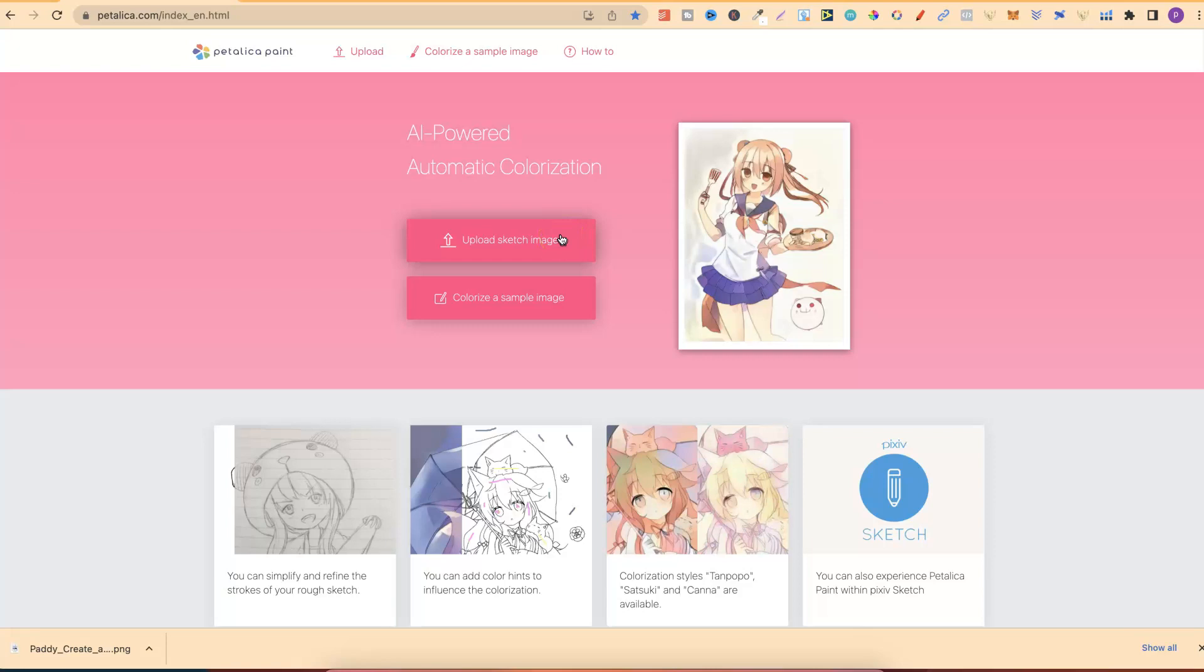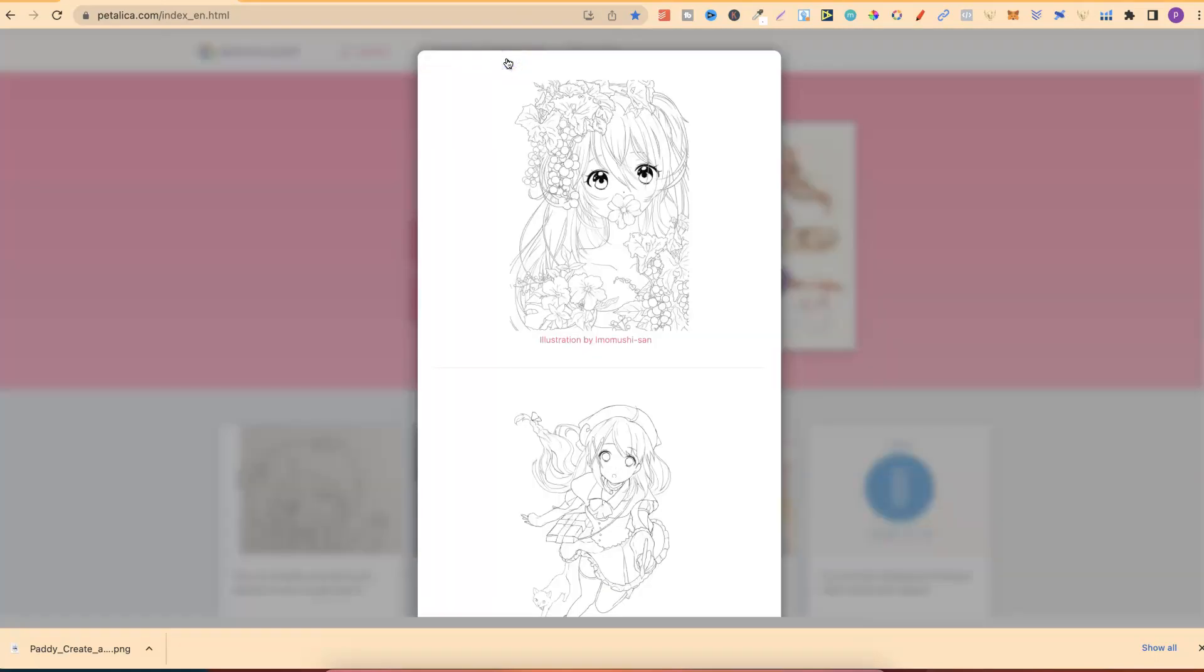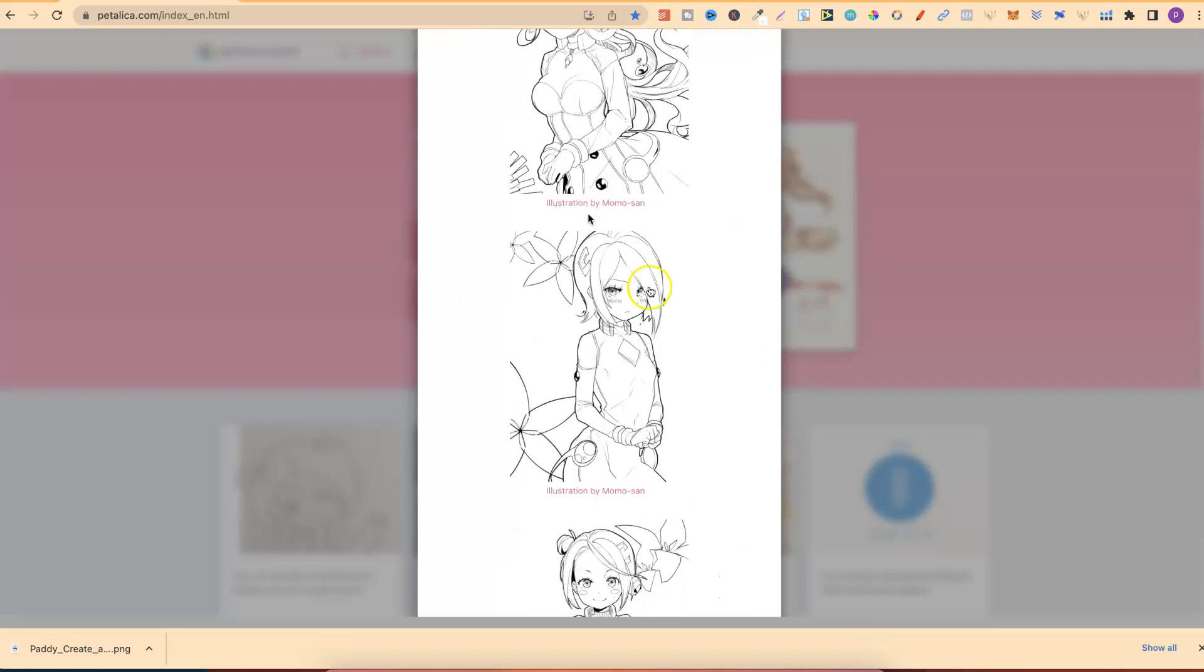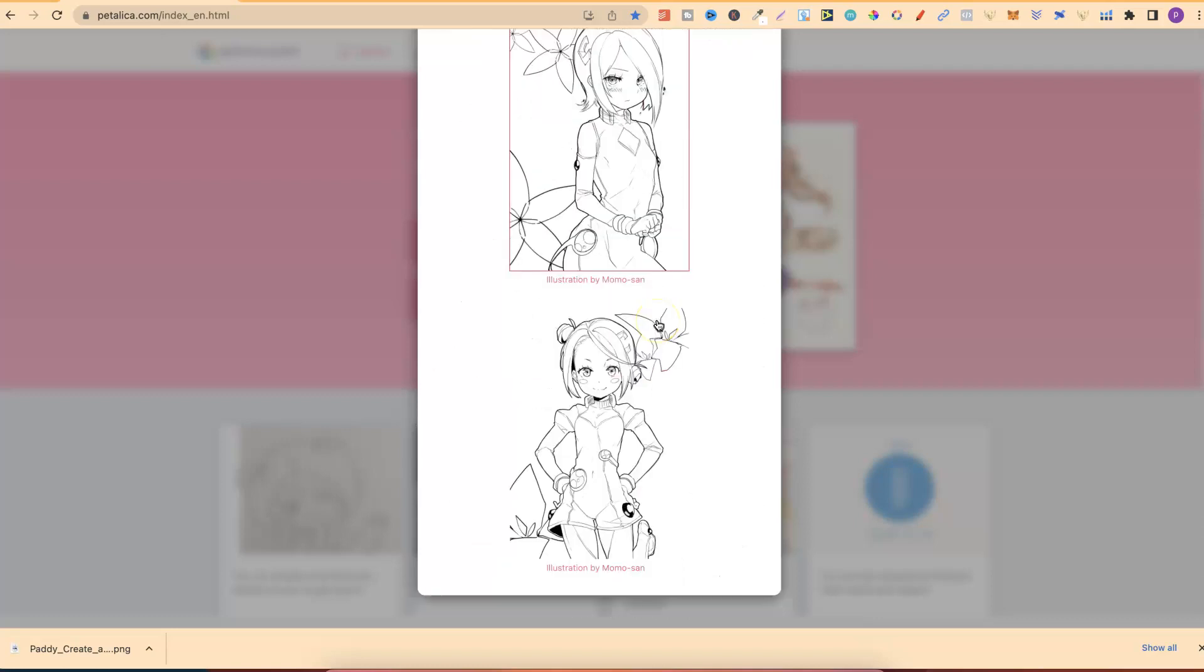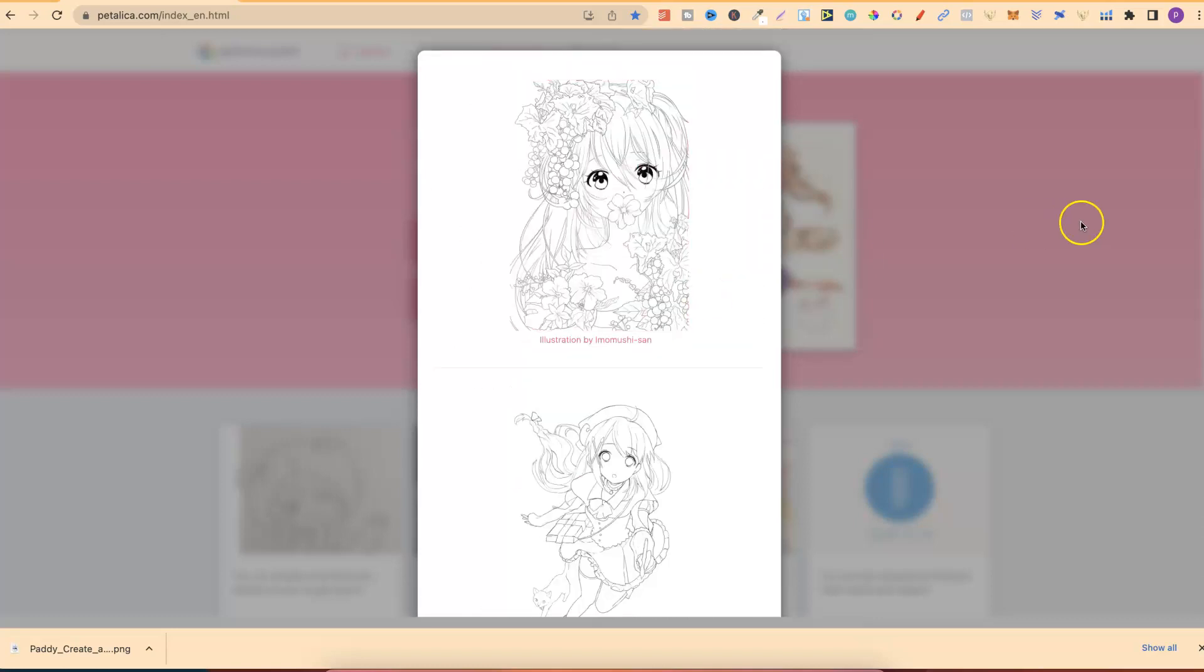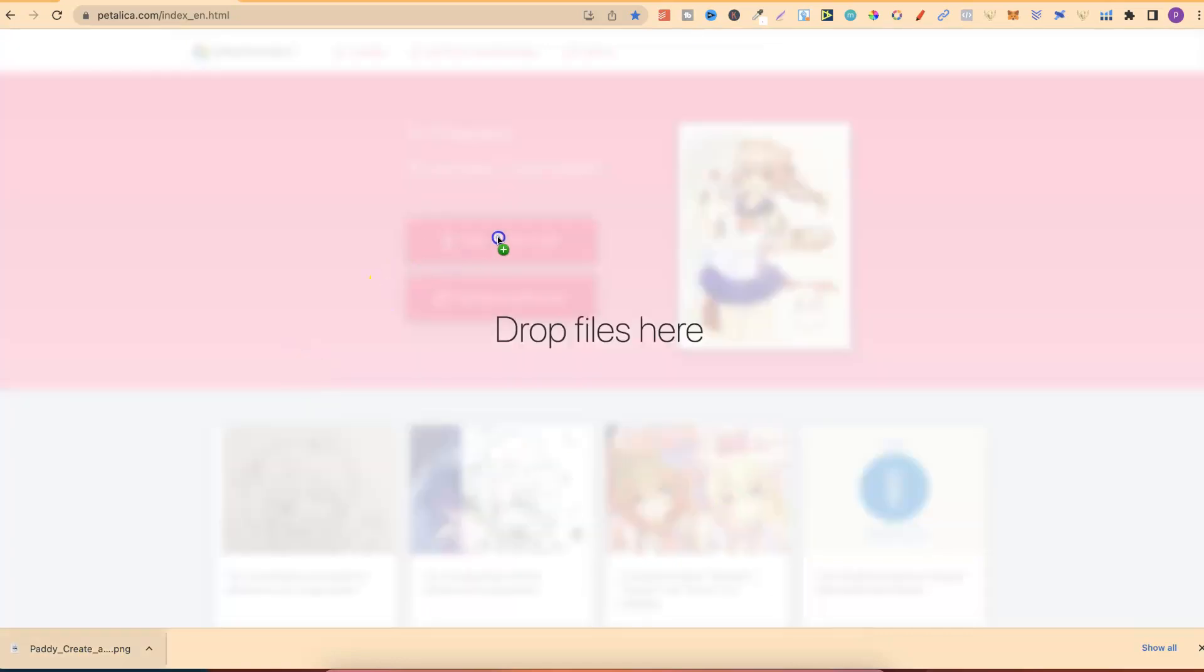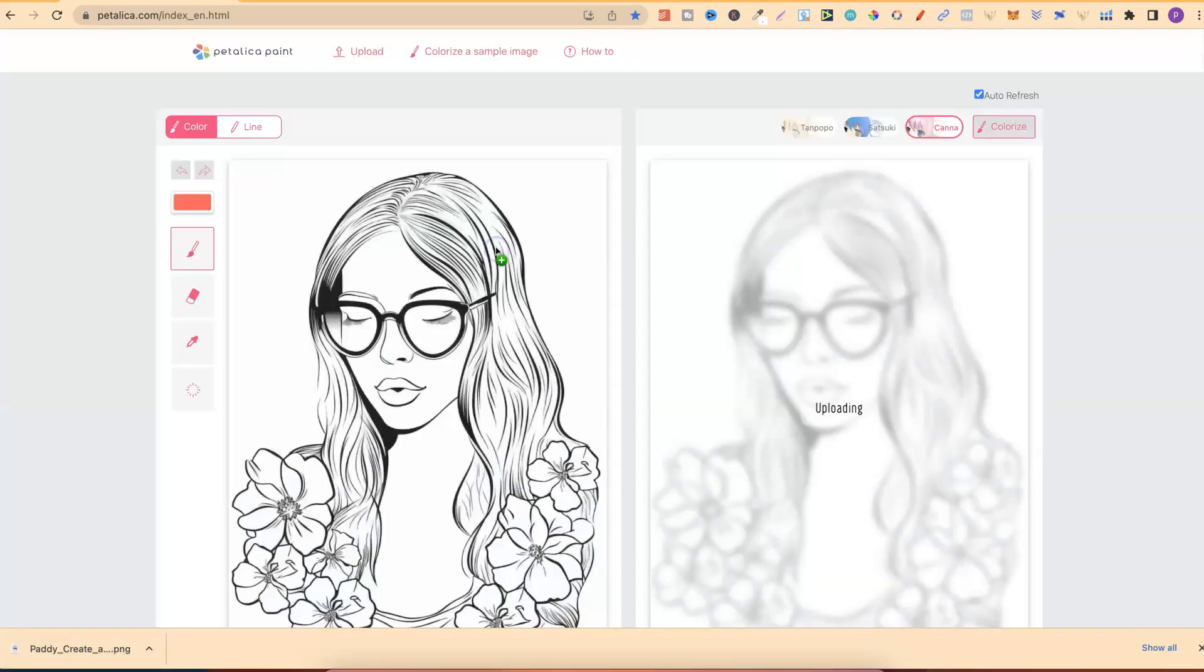Now, if you don't have a coloring page to test out, you can come up to here, click on colorize a sample image and then you can click on one of these which they have just here. Now, we have one already. So what we're going to do, take the file, drop it on the page and then we're just going to give it a second.